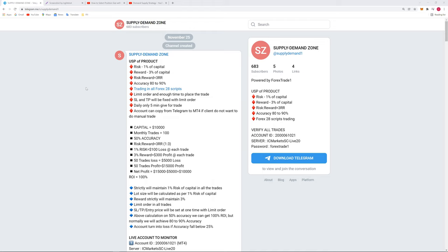A reward of 1:3 is very minimum that we are following, because before 3 RR, before the 1:3 ratio, we are not going to close the trade. So minimum risk reward ratio will be 1:3 and sometimes it will reach to 1:5 RR or maybe 1:8 RR also.